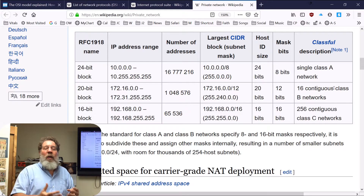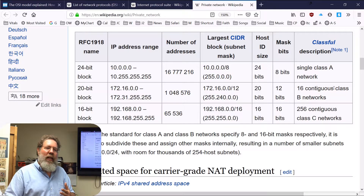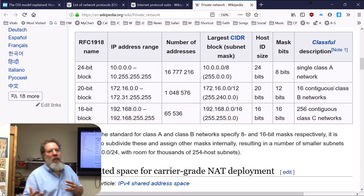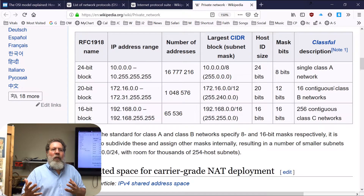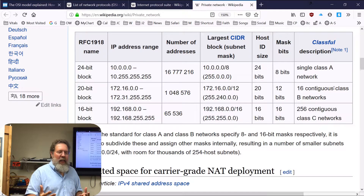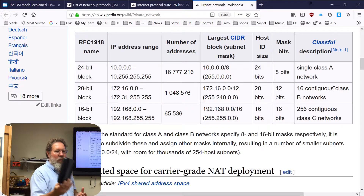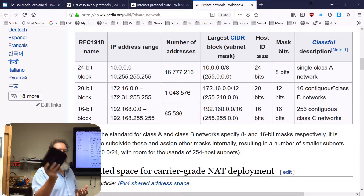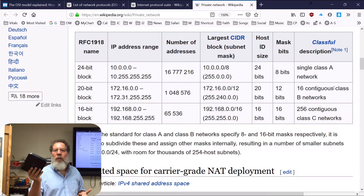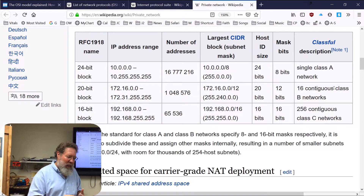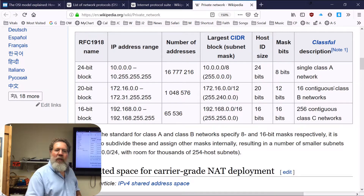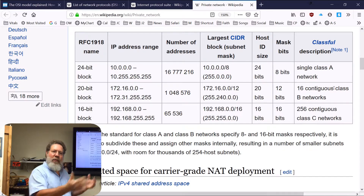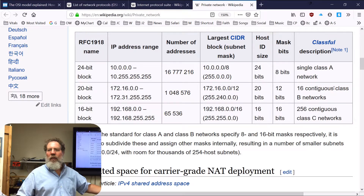The big difference is public IP addresses are routable on the internet — meaning any router on the internet can route to them. A router is basically a computer that handles the function of routing information from one network to another network. This little device doesn't have a monitor or keyboard, but it's still a computer.